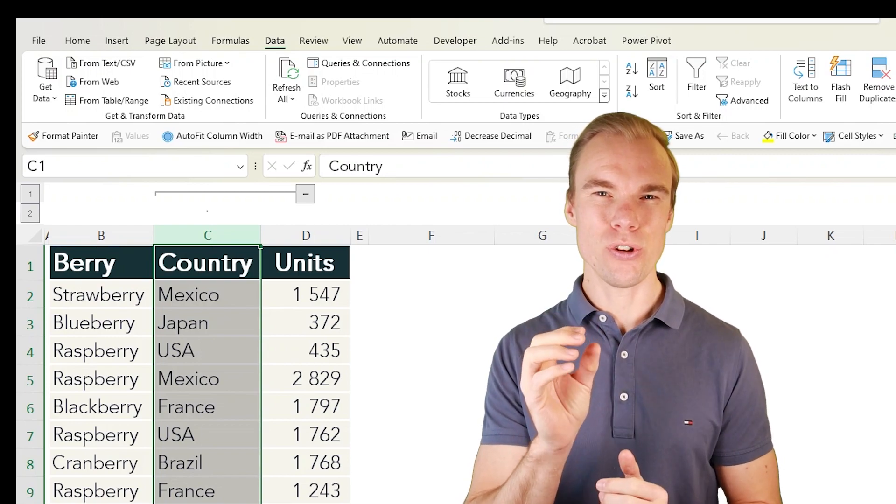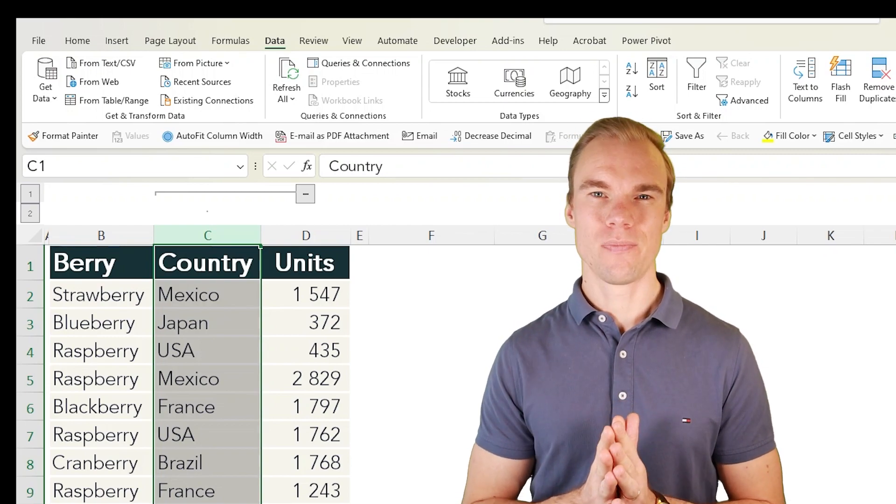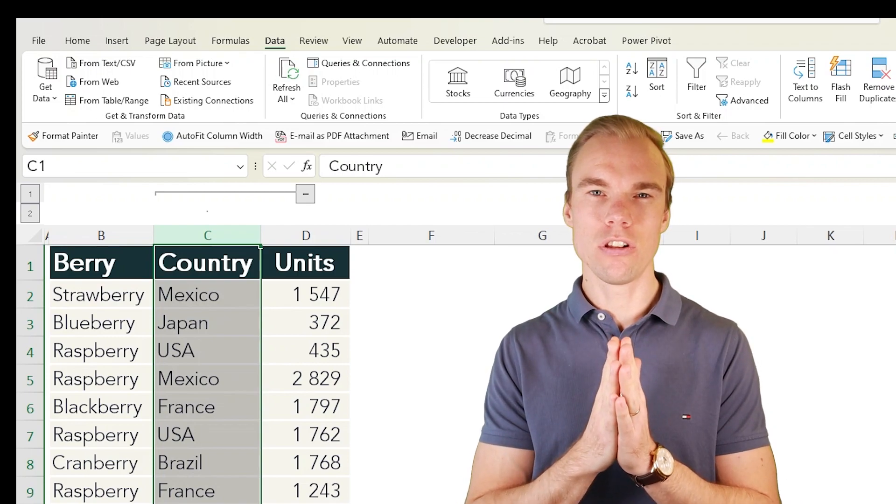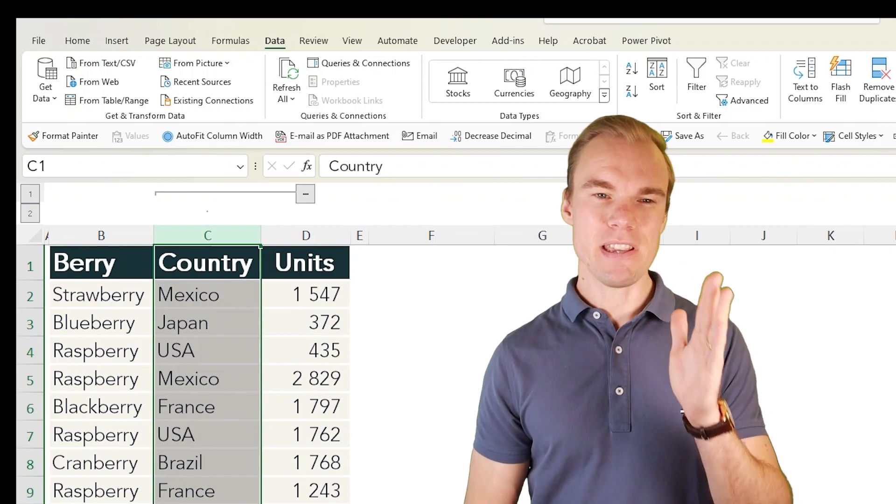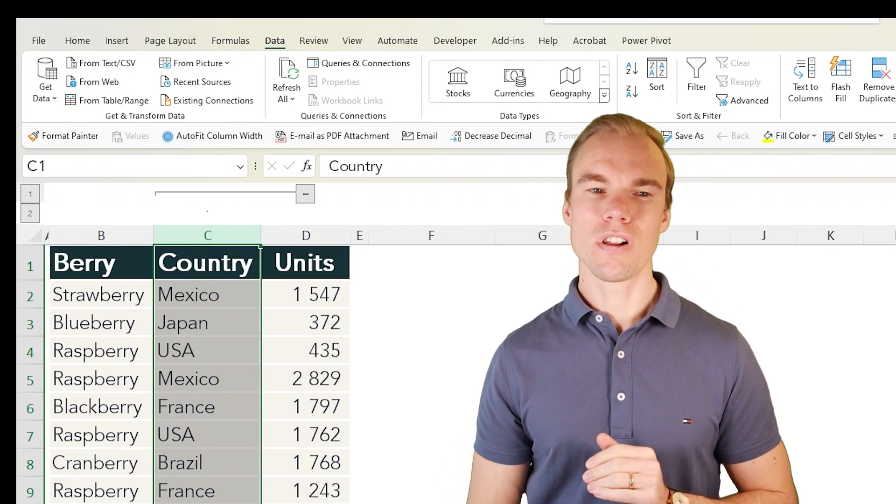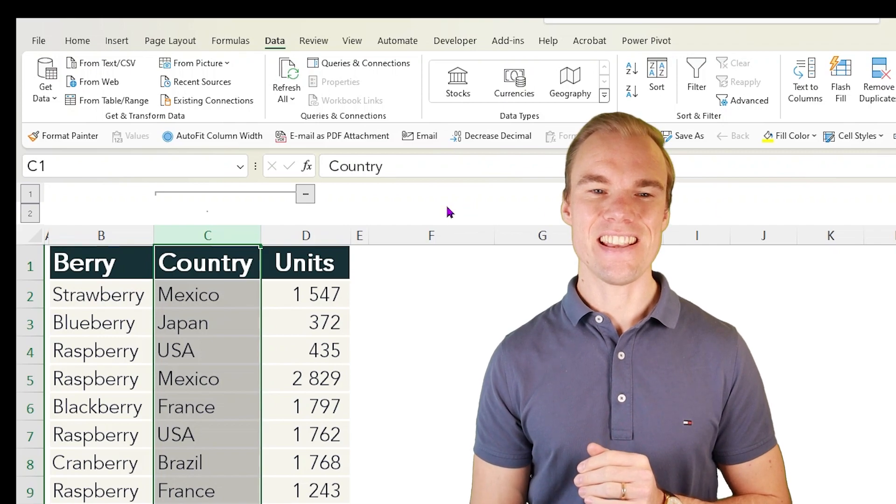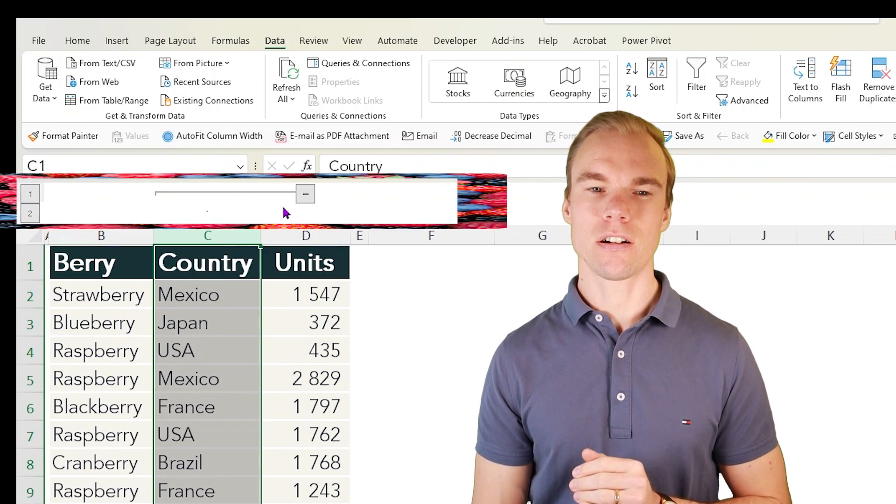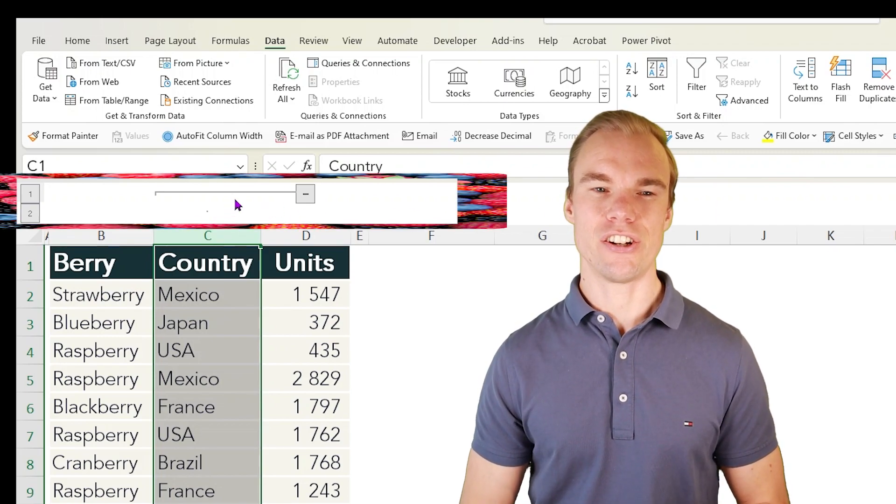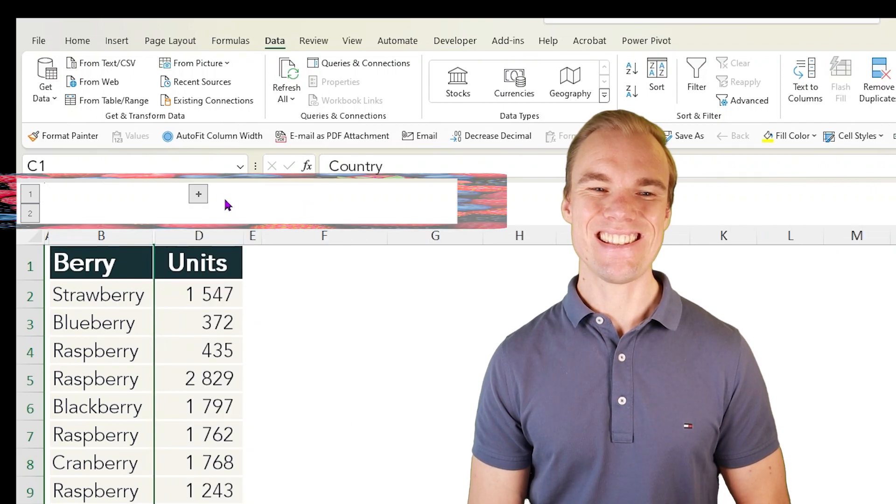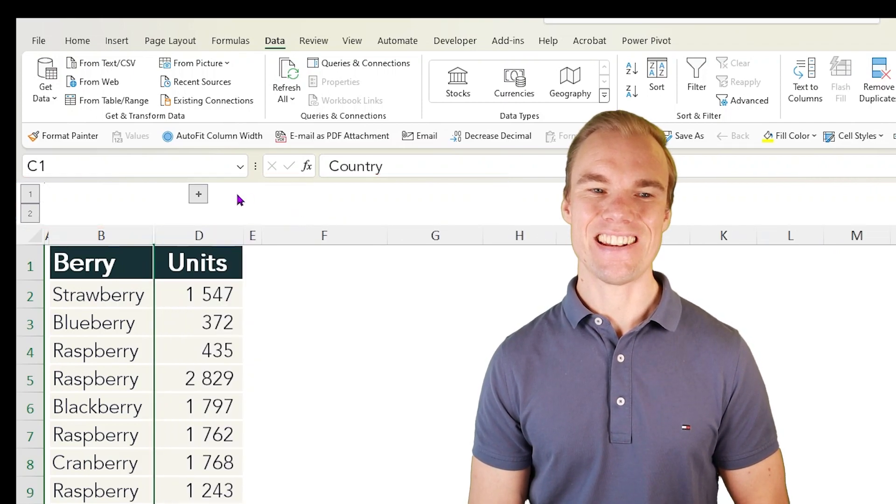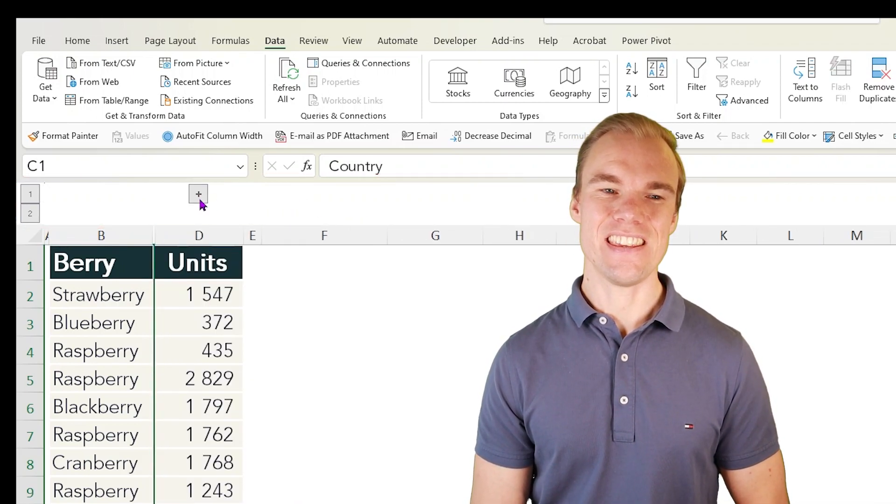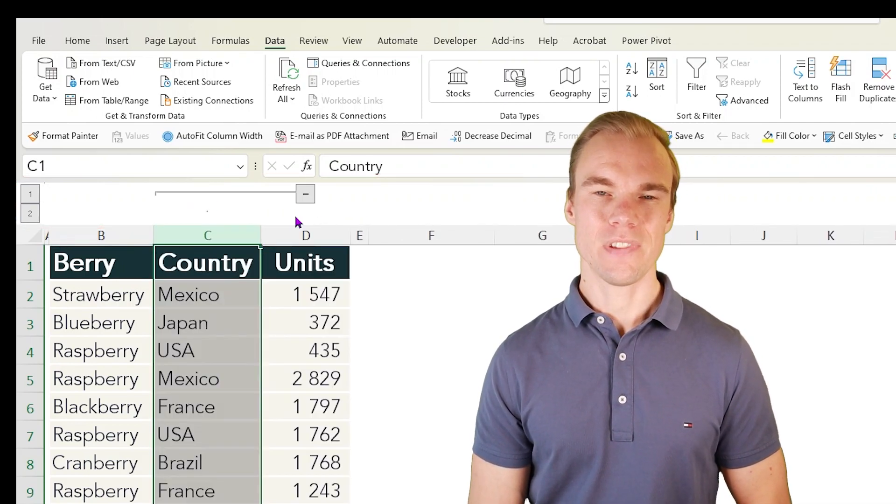Instead of them just being invisible where you have column B and then column D, you will get this above the column letters, and here you can easily hide and unhide the column.